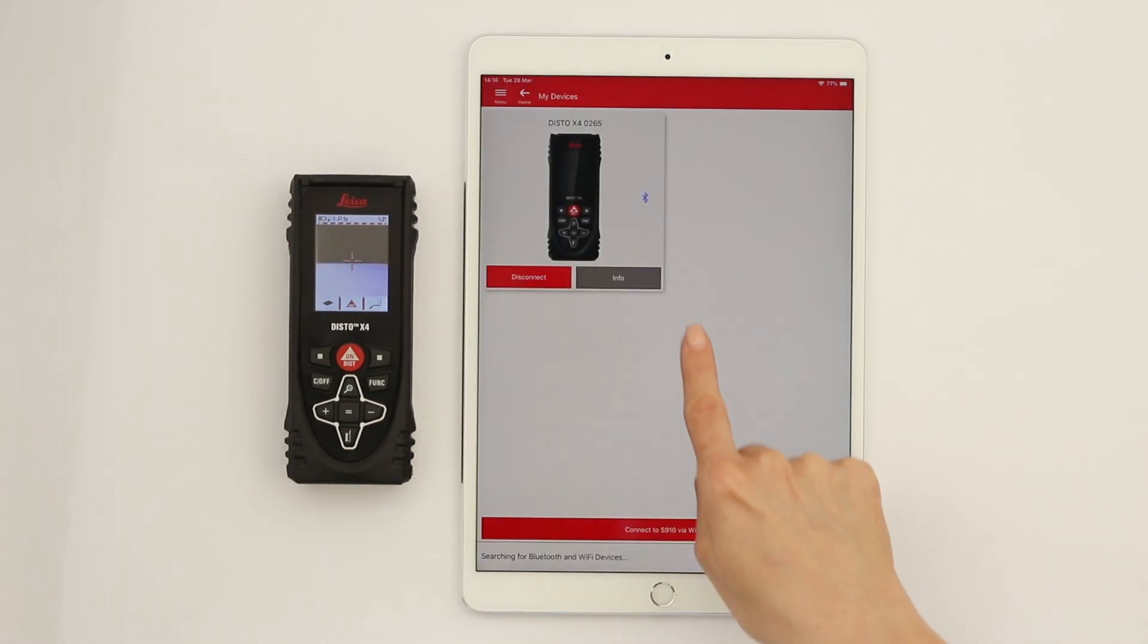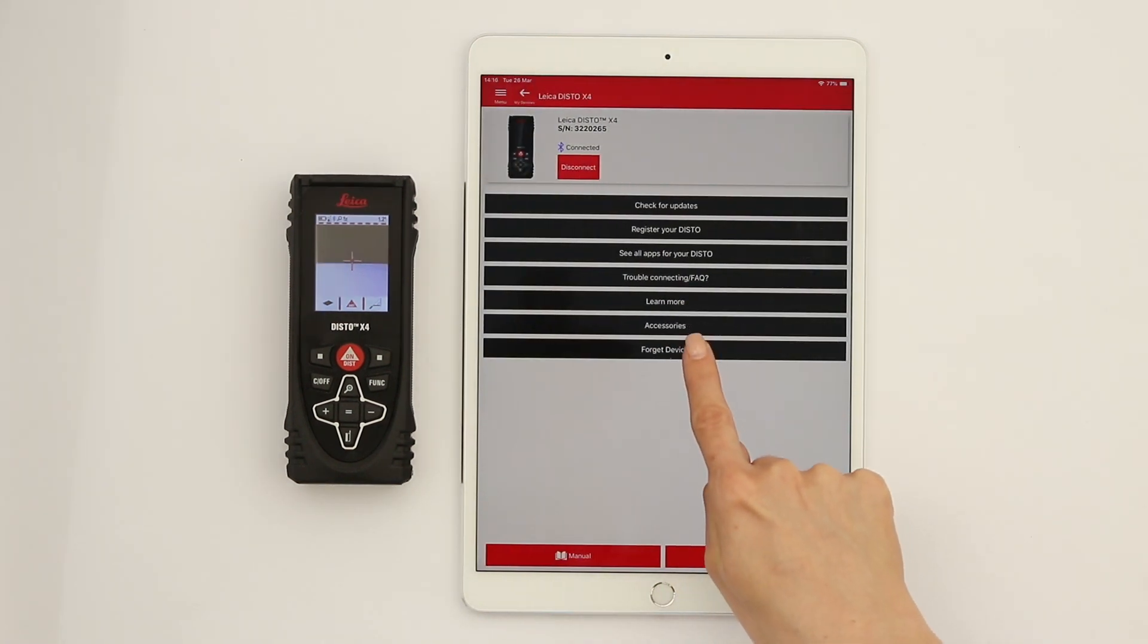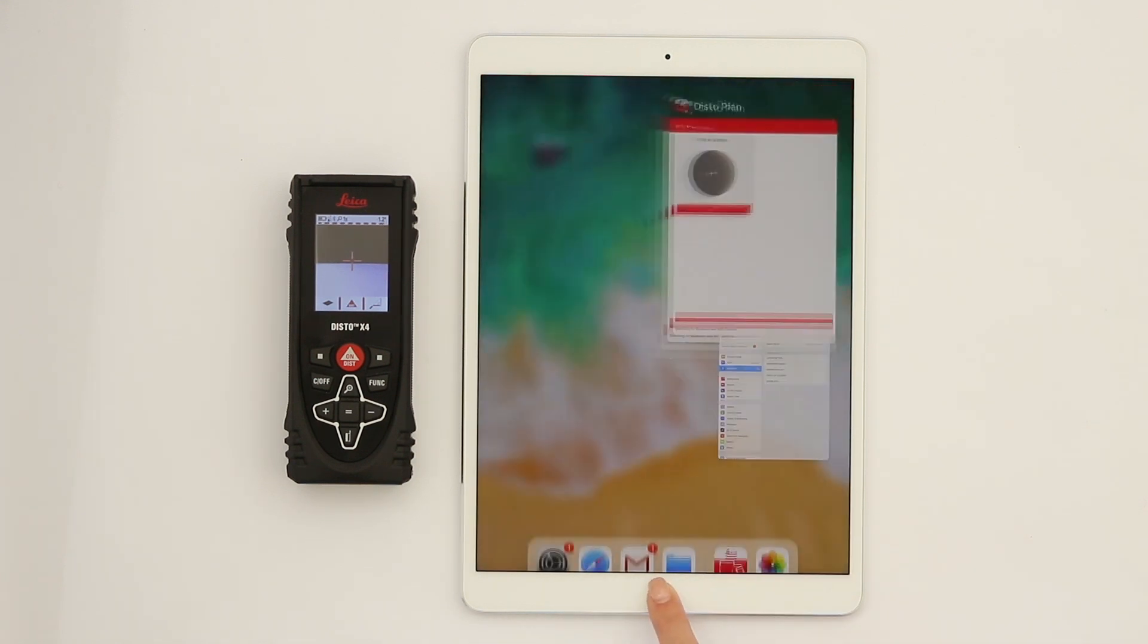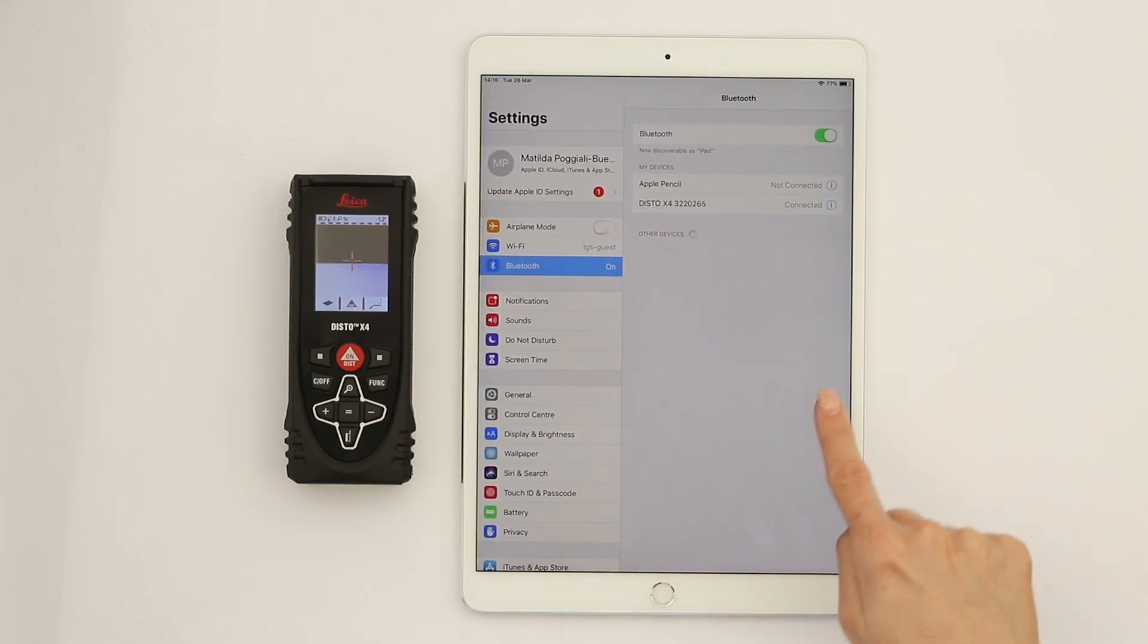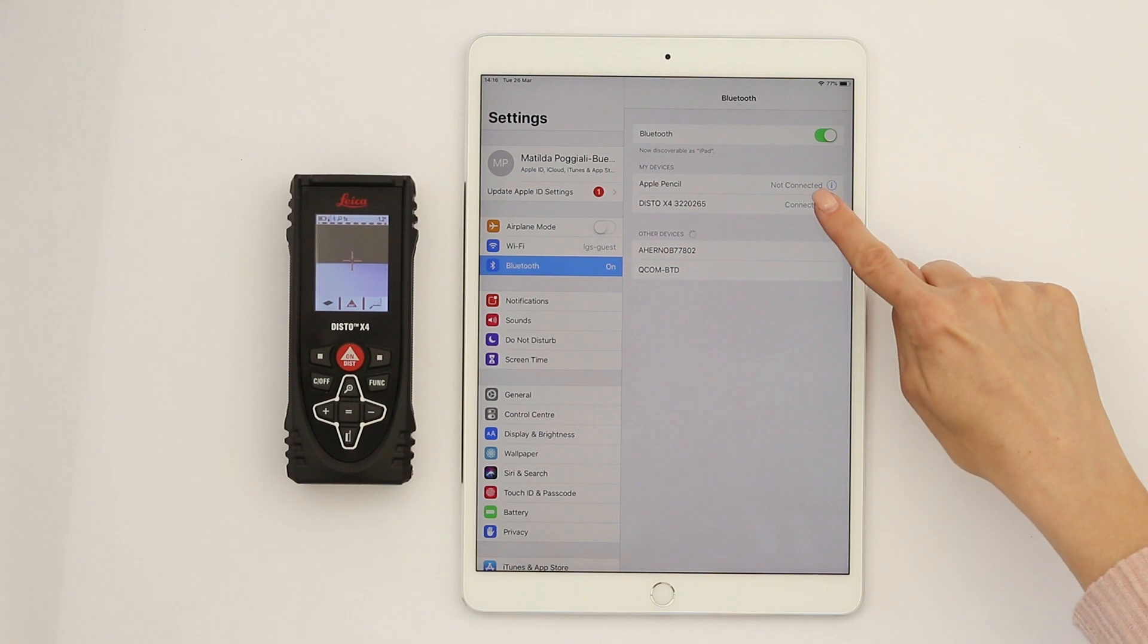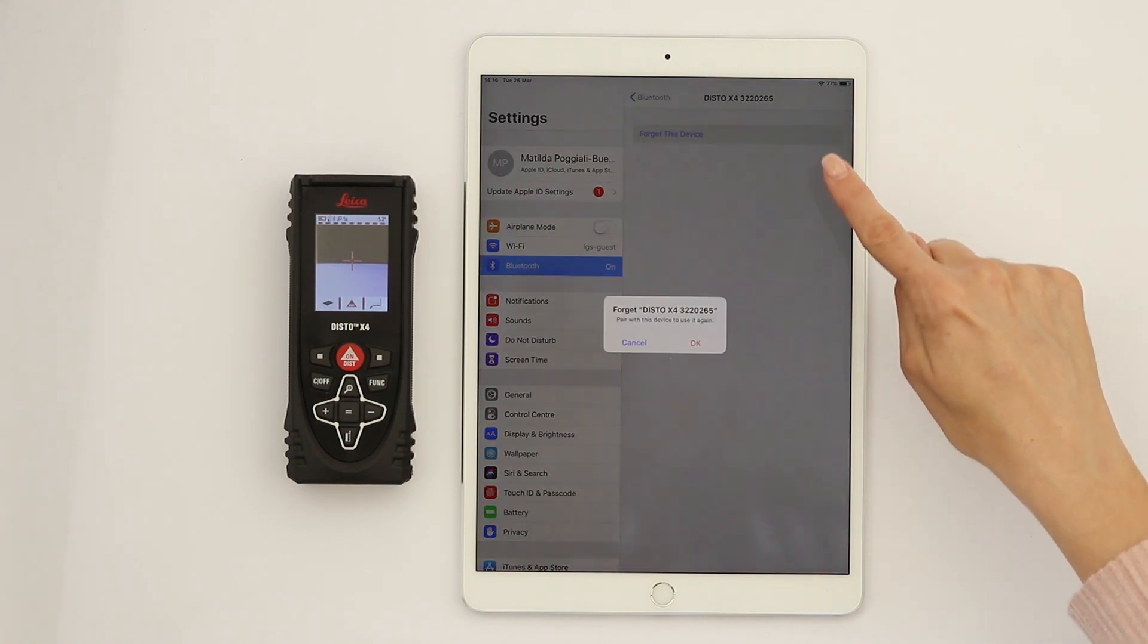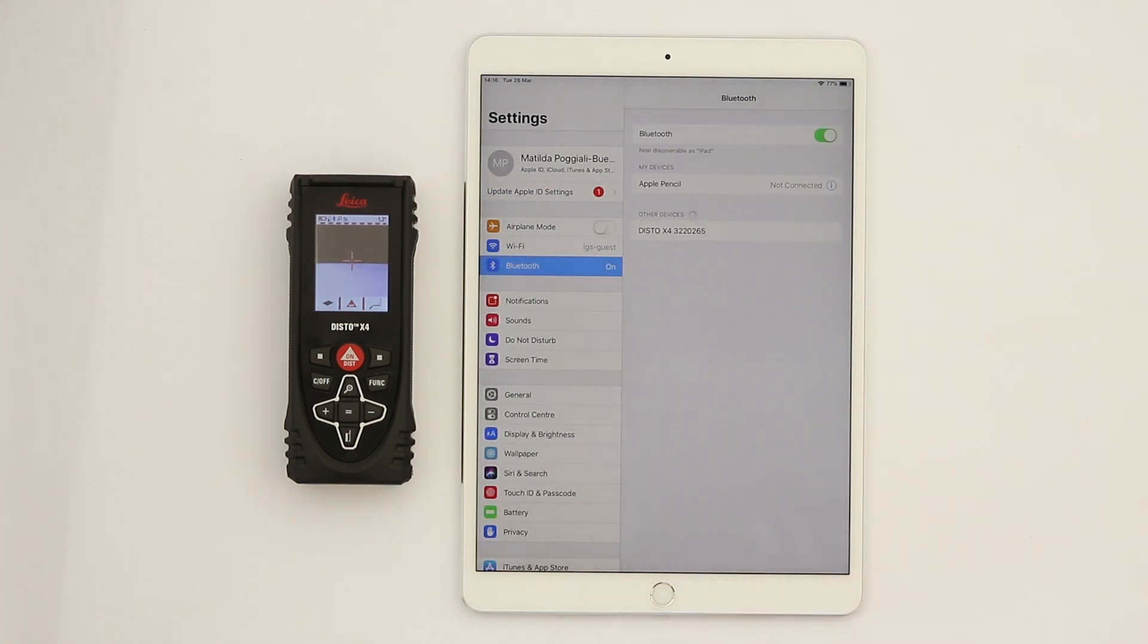If you experience troubles connecting again, tap on Forget Device on the Info page. This will allow you to add your device again. If you accidentally paired your device, you can unpair anytime from the Bluetooth settings.